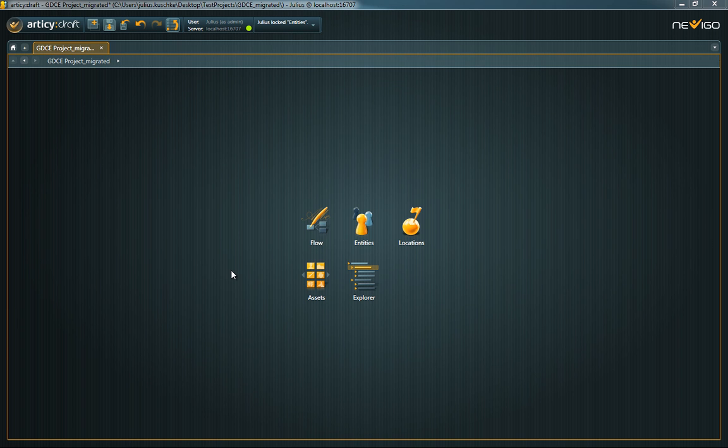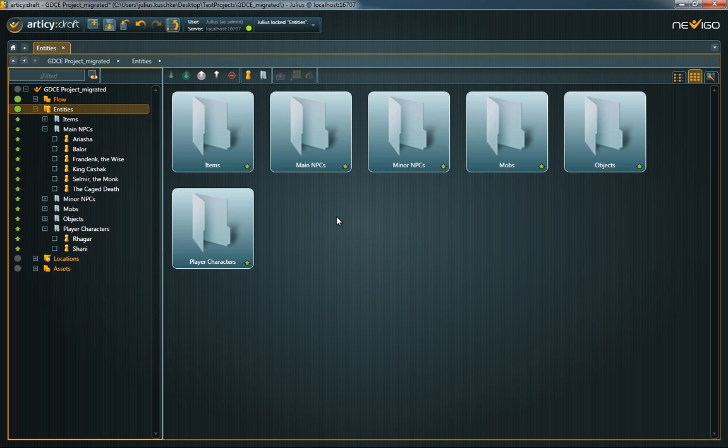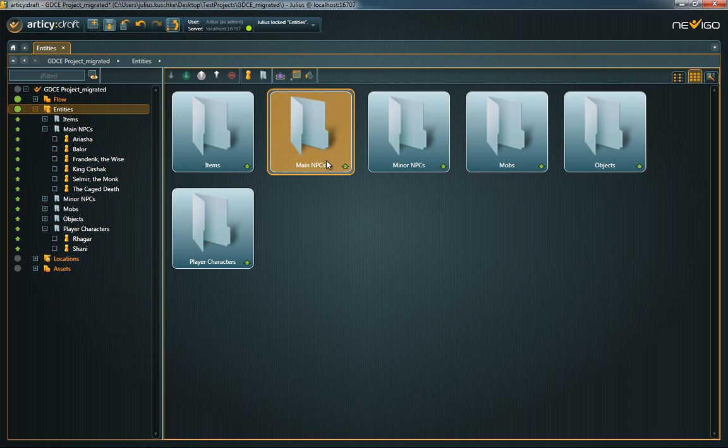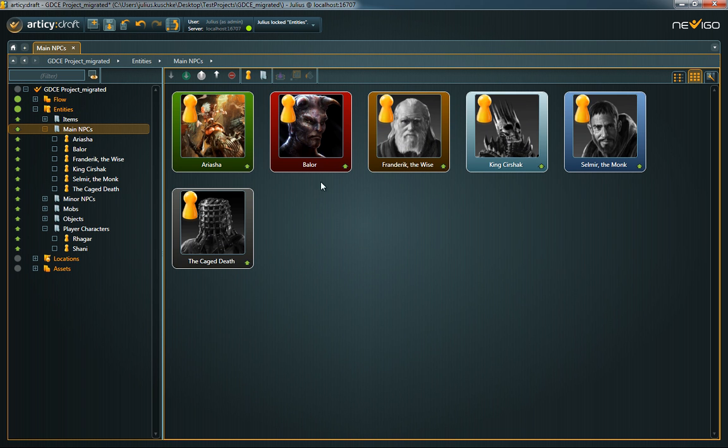In this video I will talk about entities, locations and assets in RTC Draft. Entities can be nearly everything: characters, items, objects, basically everything that acts or can be interacted with.